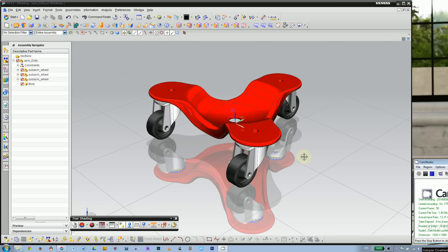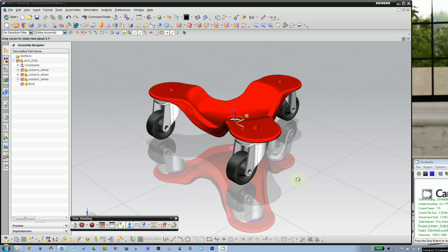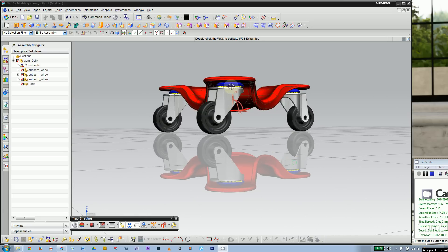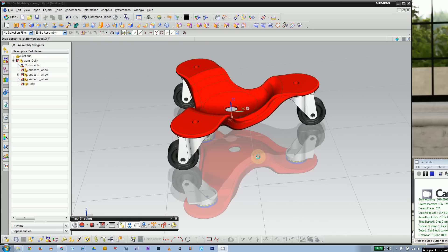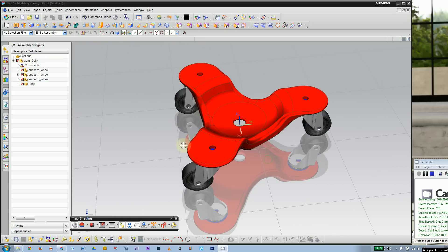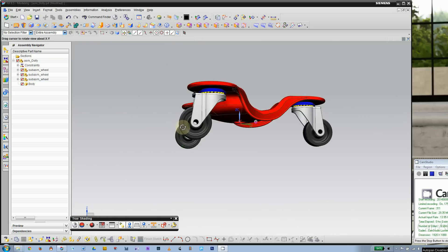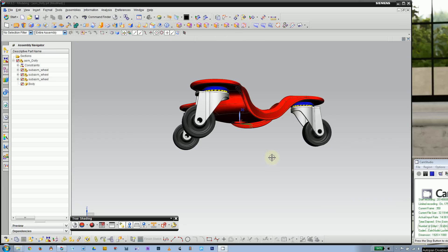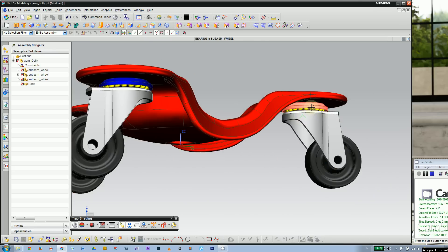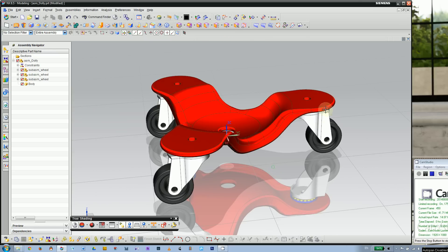This is a video for a sub-assembly of this wheel assembly. Looking at this dolly, we have three wheels with their own little parts, so you can consider one wheel — this whole set — as a sub-assembly.